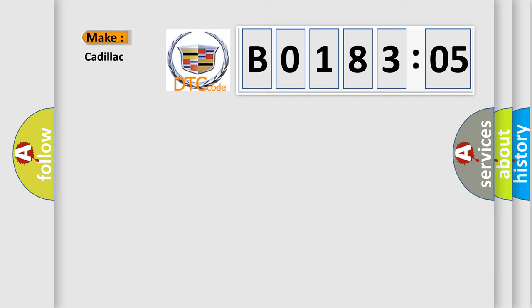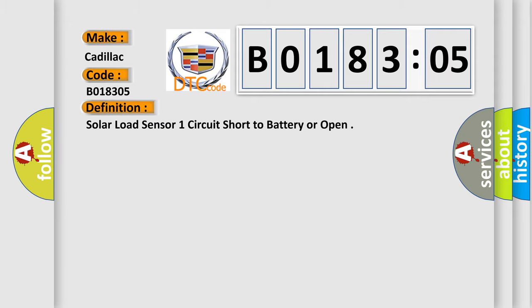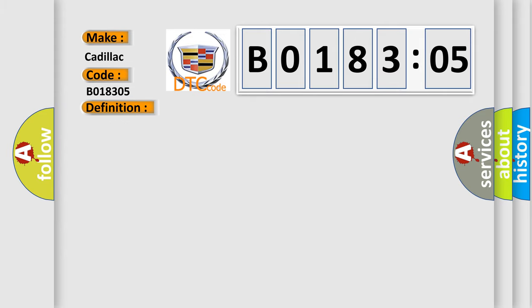So, what does the diagnostic trouble code B018305 interpret specifically for Cadillac car manufacturers? The basic definition is solar load sensor one circuit short to battery or open. And now this is a short description of this DTC code.